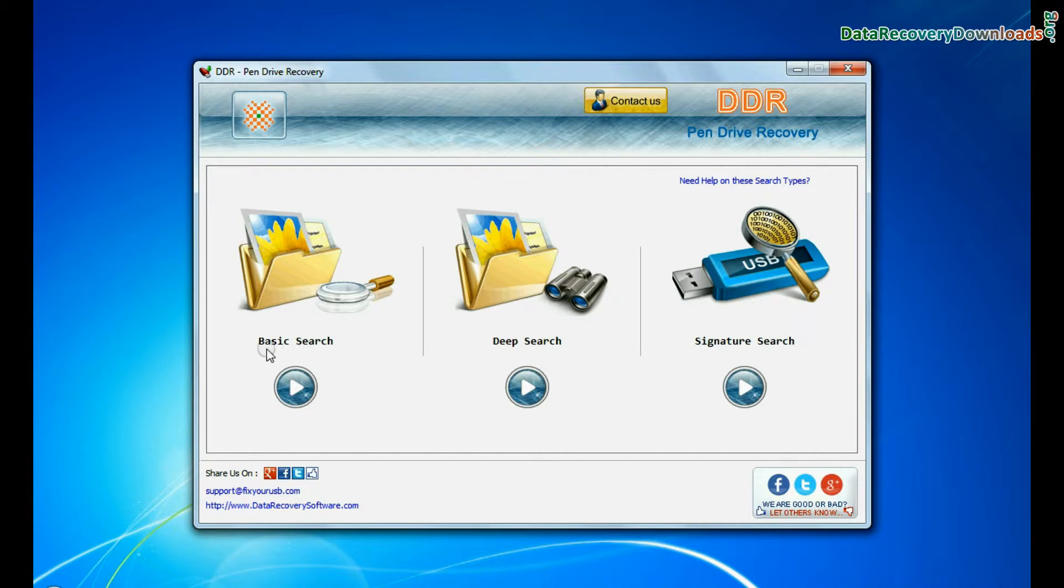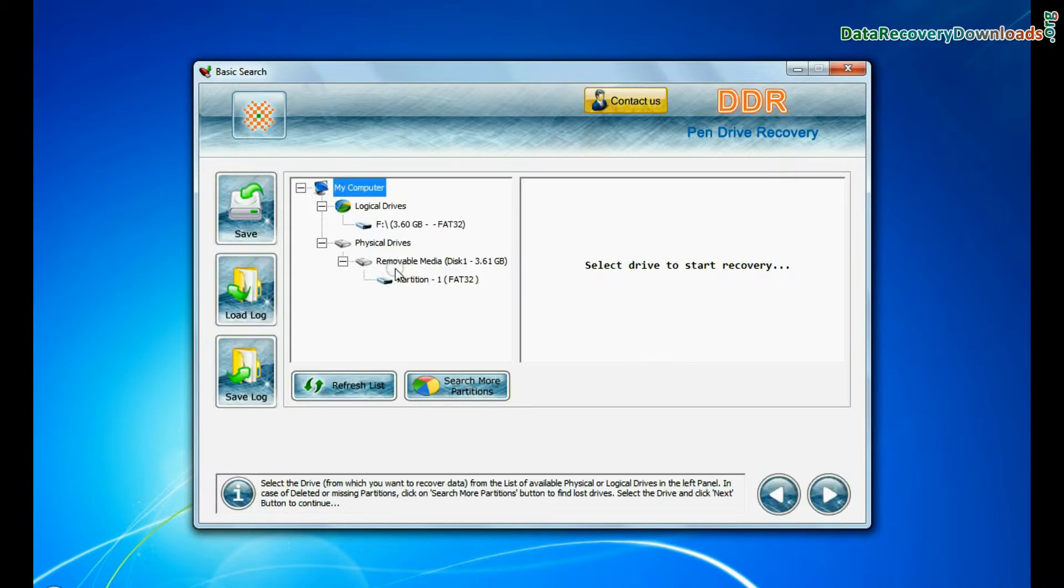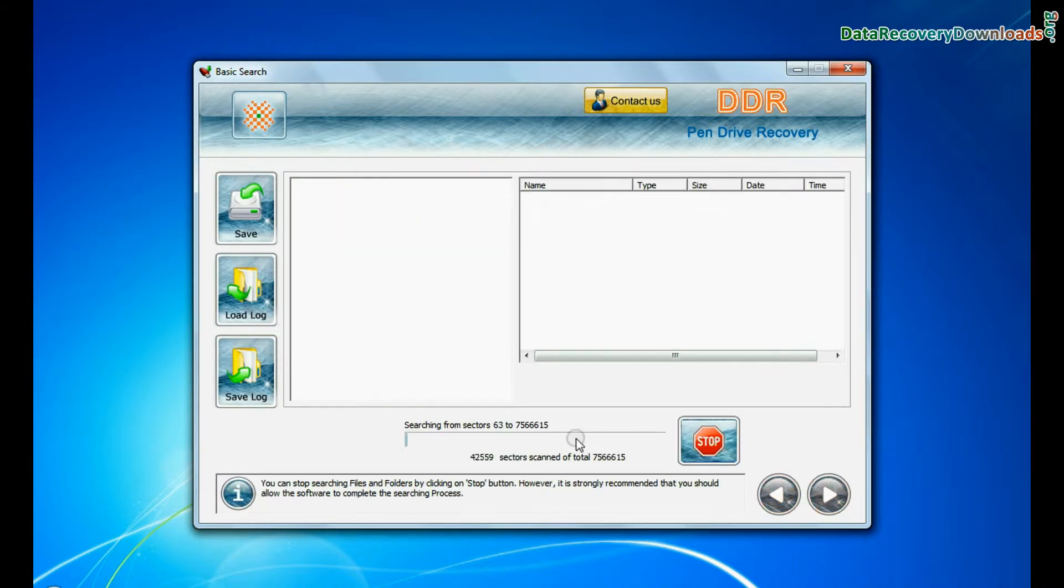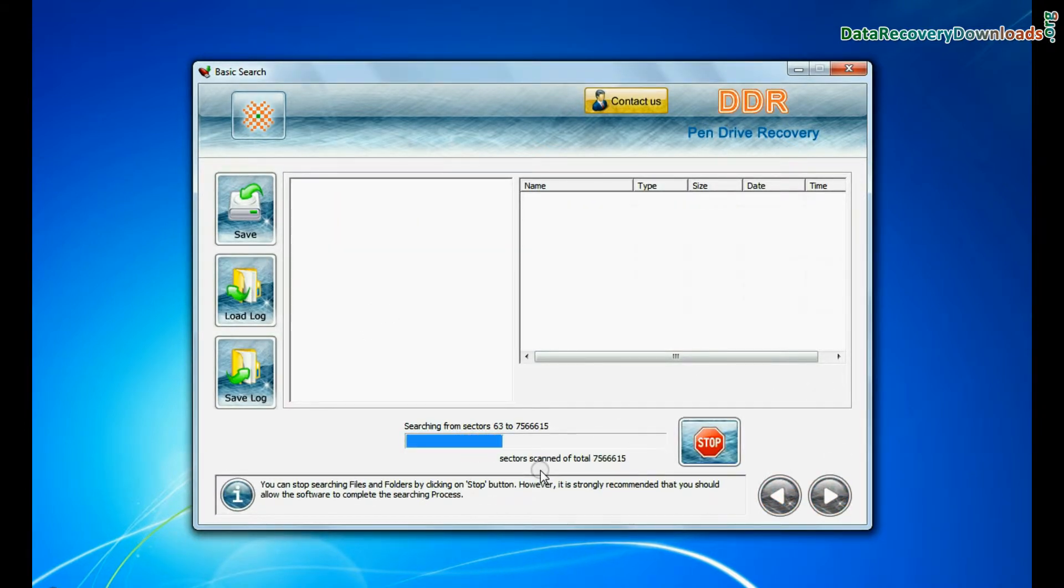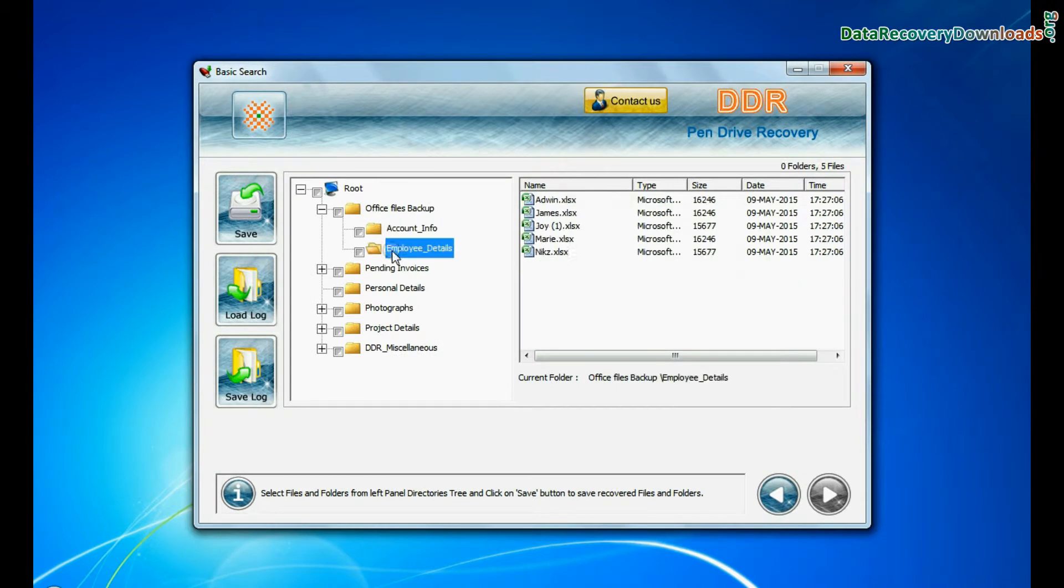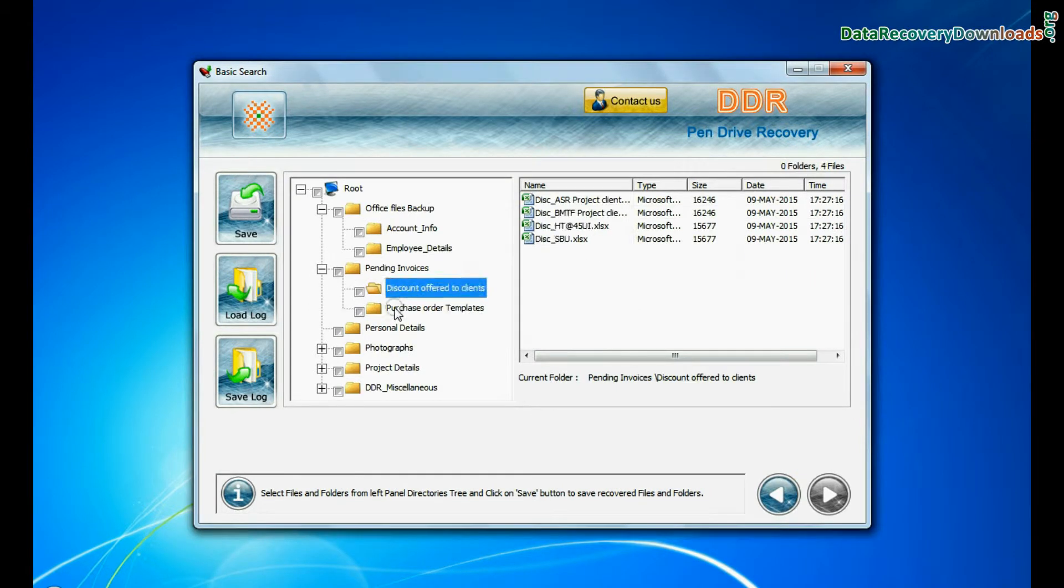In basic search, select your media from physical drives and continue recovery. Basic search quickly recovers data in most common data loss cases on the basis of fundamental partition parameters. Data is recovered successfully.